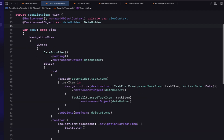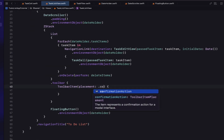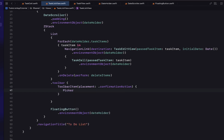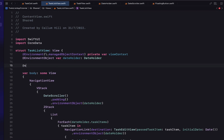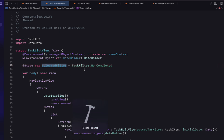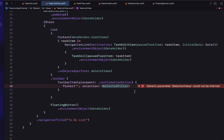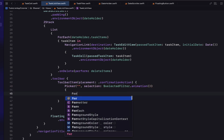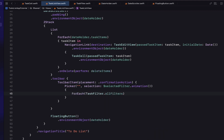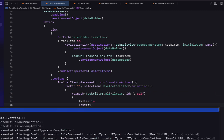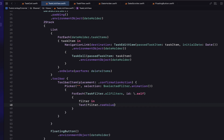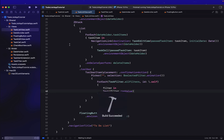In our task list view we remove the commented out fetch request and the edit button. We change the toolbar item placement to confirmationAction and introduce a Picker with no label. We create a state variable called selectedFilter, initially set to our nonCompleted task filter. The picker's selection binding is our selectedFilter with animation, and it iterates through all our filters using ForEach with id self.